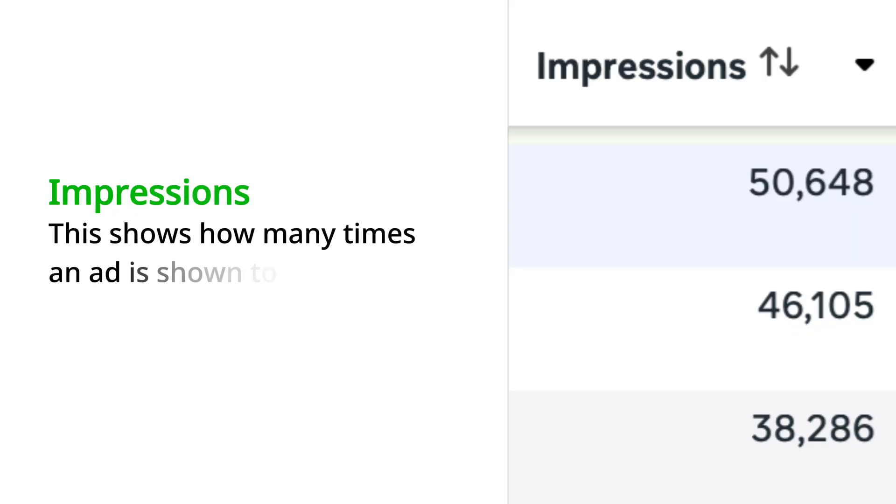Don't complicate things for yourself. Now we move on to the interesting part — impressions and cost by impressions.